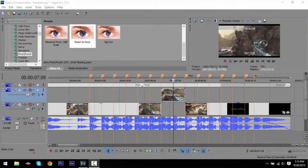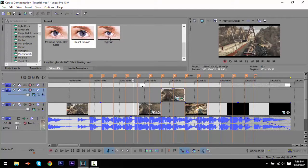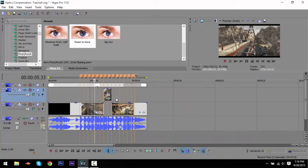What's going on guys, Mystic here and this is my first ever tutorial - this is on Sony Vegas. Hopefully you guys are comfortable with using Sony Vegas. If you want After Effects tutorials, go search up Optic Compensation tutorial After Effects or whatever. But this is going to be focusing on Sony Vegas because that's what I use. This is my first tutorial so I hope you guys enjoy, and if you want more tutorials drop a like and comment.